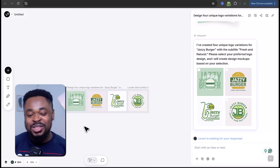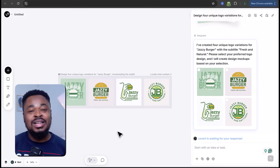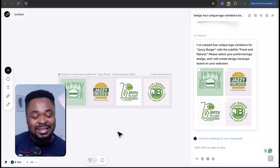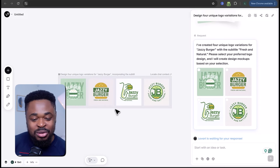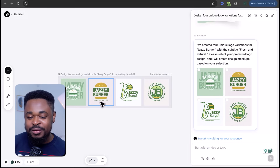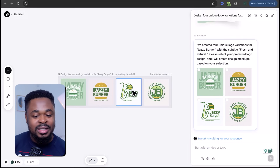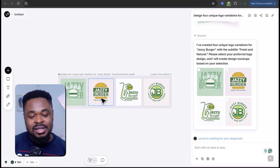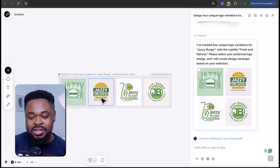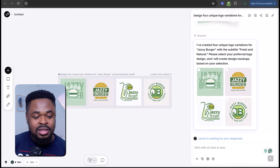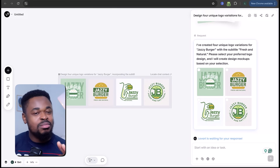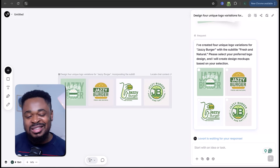Now it's just left for us to choose the one that suits our brand. We have the modern green burger logo, fresh food brand logo in green, and contemporary burger restaurant branding. I prefer this one — Jazzy Bugger, fresh and natural. It's minimalistic and exactly what I'm looking for.